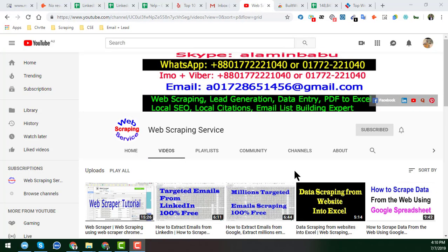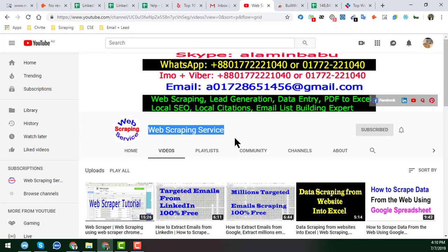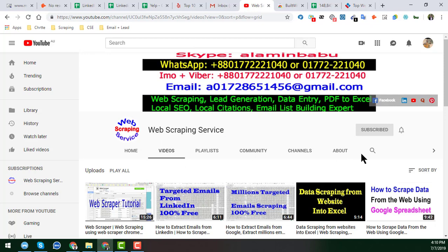Hey friend, this is Amin and welcome back to my YouTube channel, Web Scraping Service. In this video, I will show you how to find a large list of Shopify websites and how we can easily scrape this kind of Shopify website list. Before starting the tutorial, I'm requesting that if you are new to my channel, please subscribe.